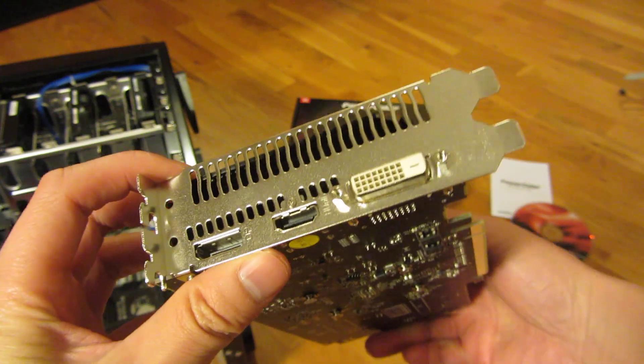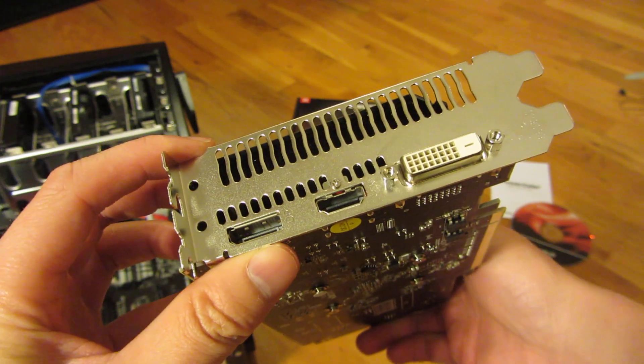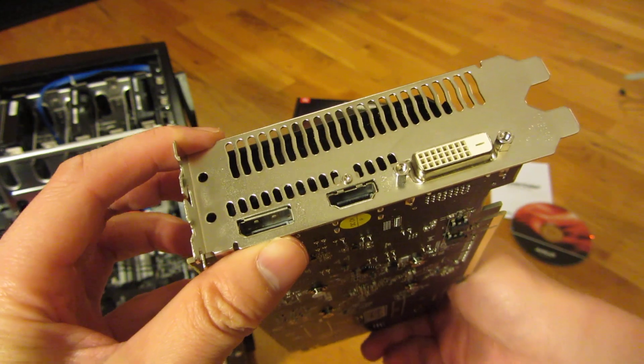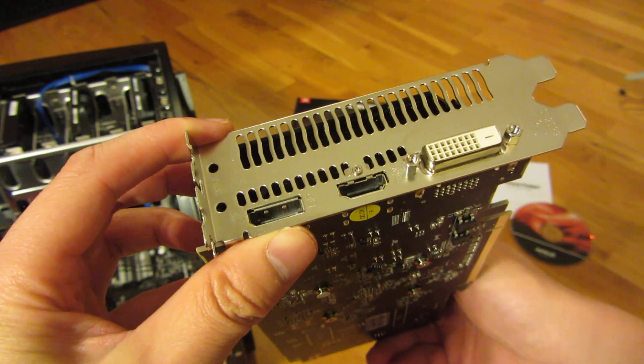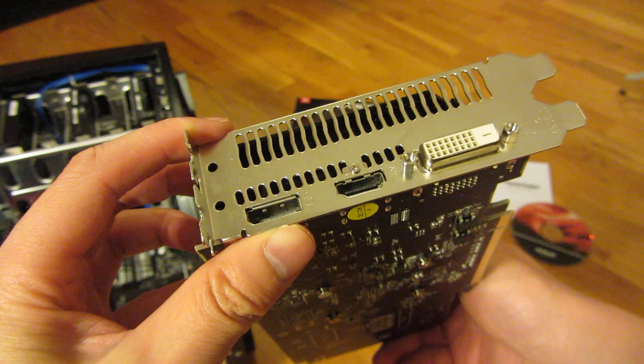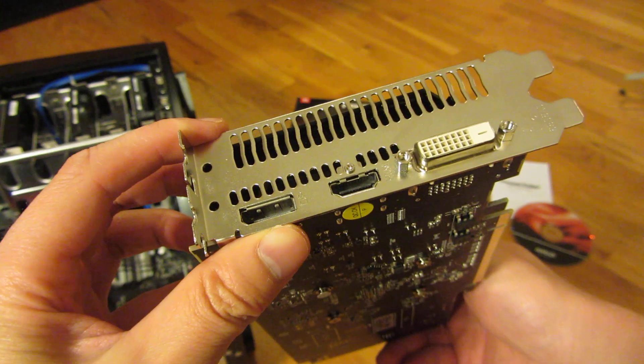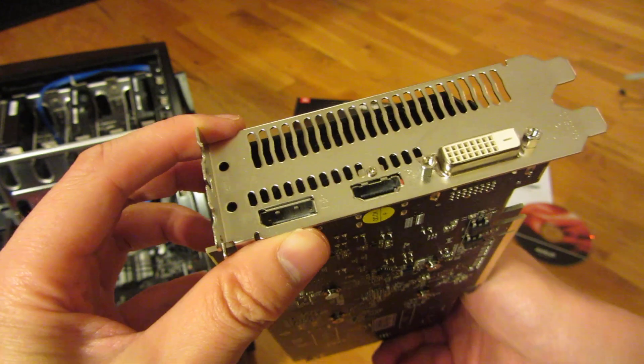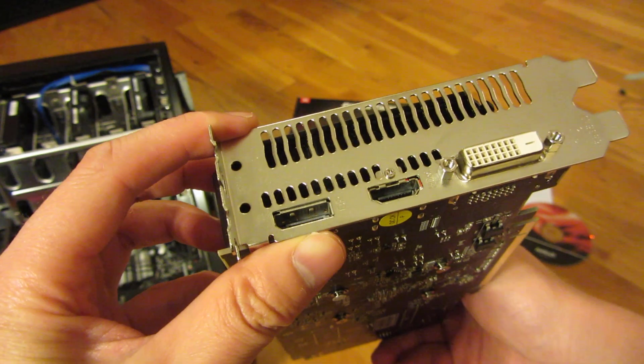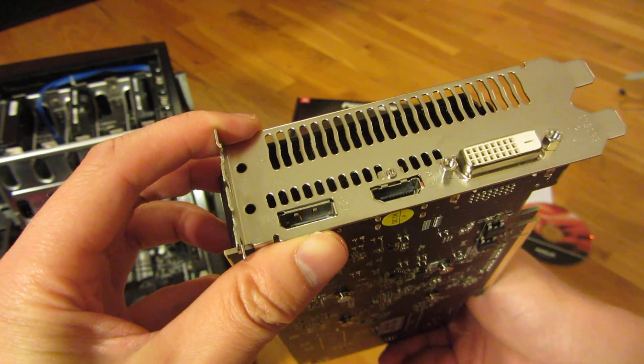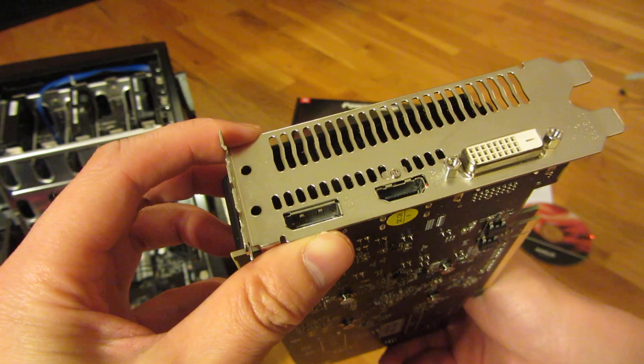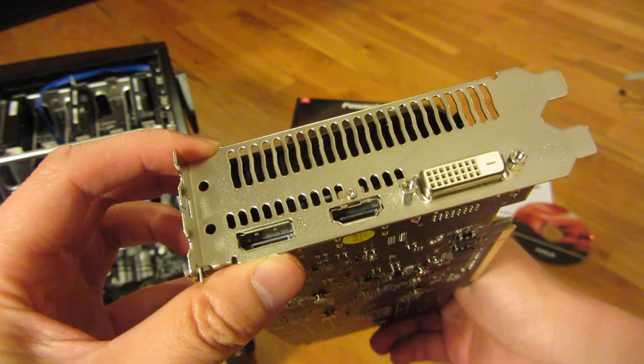So this does support Crossfire, and the clock speed is 1176 MHz. And it is a PCI Express 3.0.